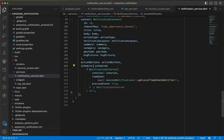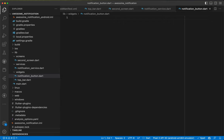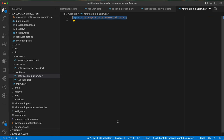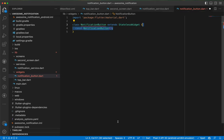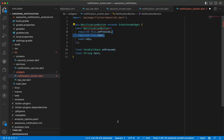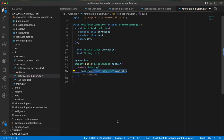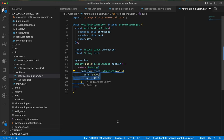Now inside widgets we create notification_button.dart. We import flutter/material and create a StatelessWidget called NotificationButton with required final VoidCallback onPress and required final String text. Inside build we return Padding with EdgeInsets.only — left 30, right 30, top 20, bottom 10.